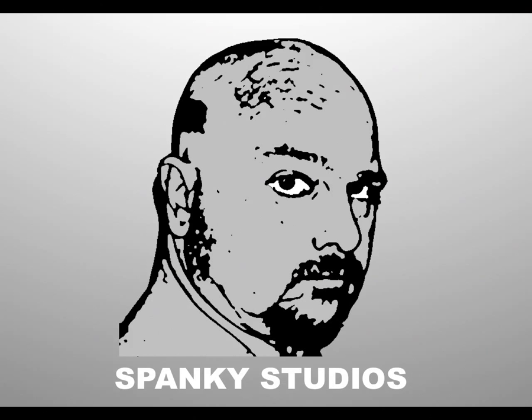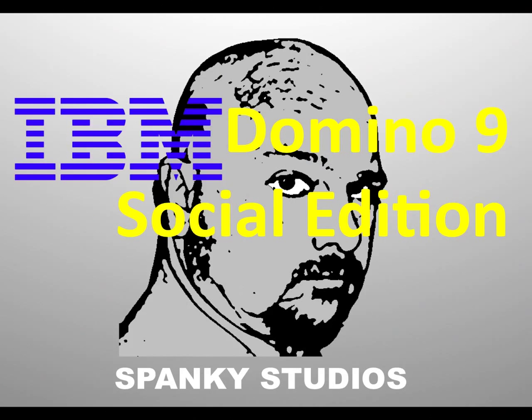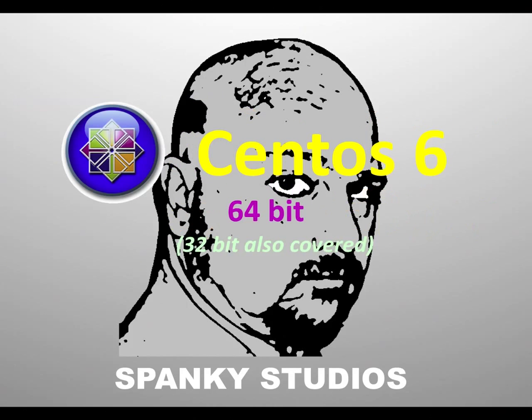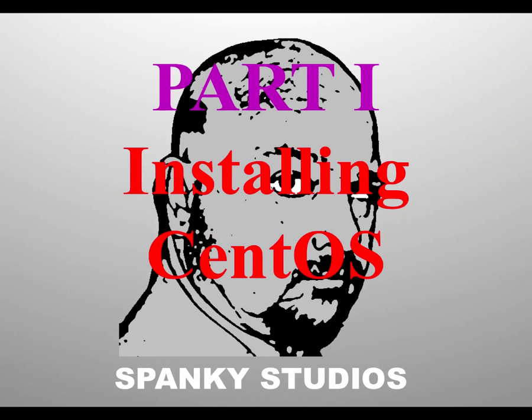Hello and thank you for joining me on my video series installing and configuring IBM Domino 9 Social Edition on CentOS 6 64-bit. I'm also going to cover 32-bit stuff. I am your host Devin Olson and this is part one installing CentOS.